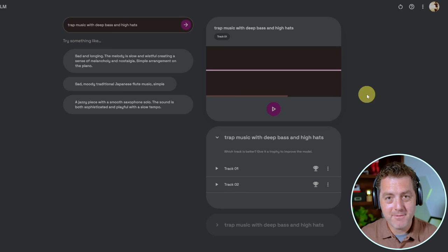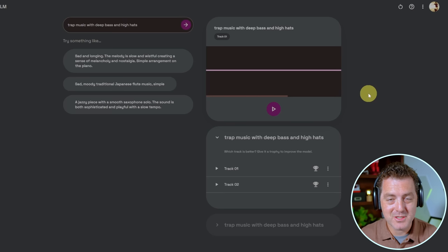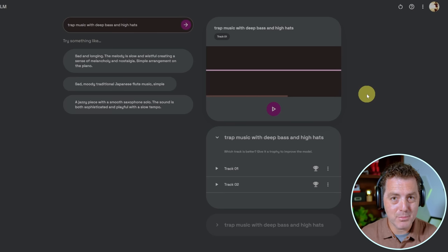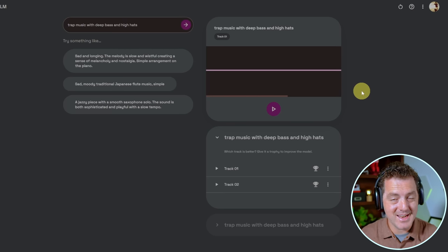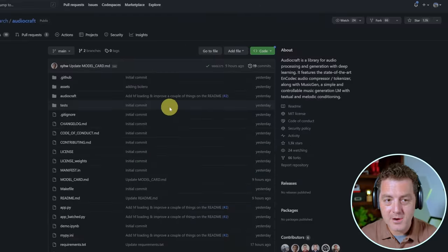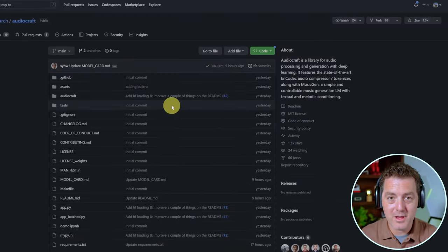But now Facebook Research has released a completely open source version of text to music and it's awesome. Here it is. It's called AudioCraft.